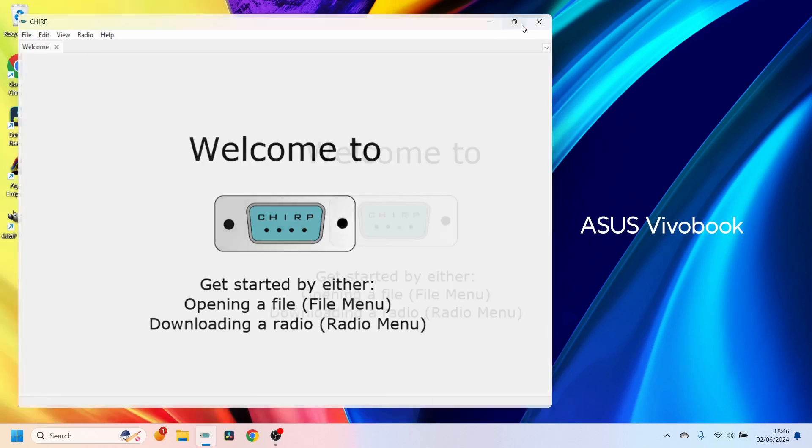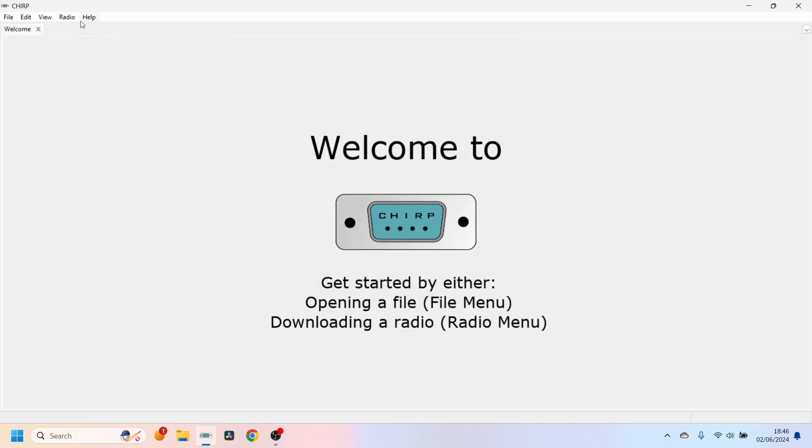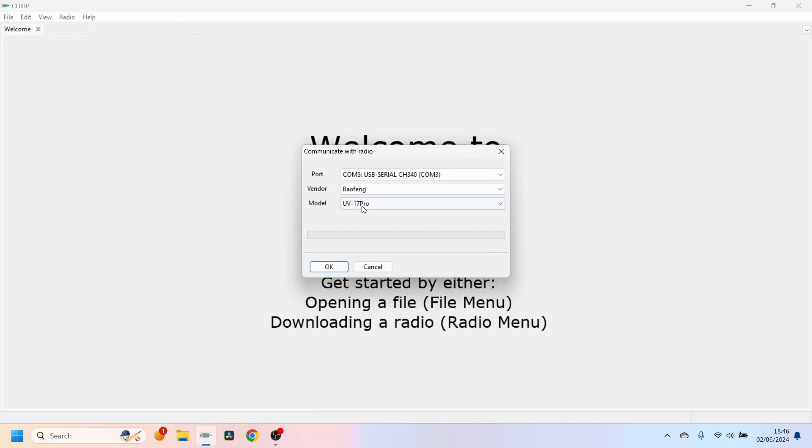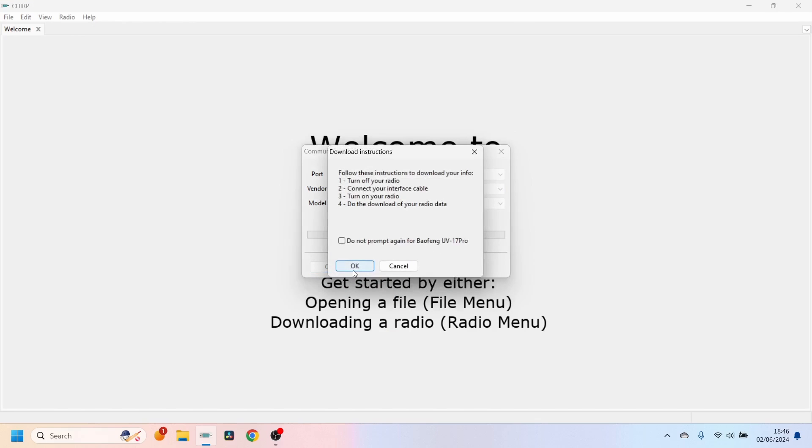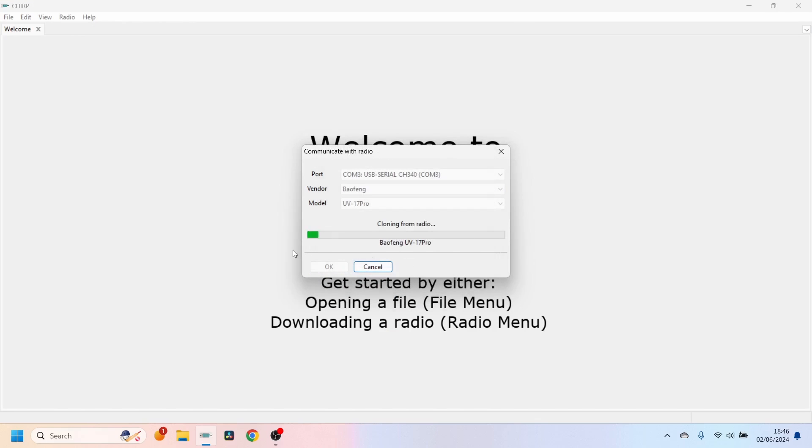All we're going to do is open CHIRP up as I have done, hit Radio, Download from Radio, and then we're going to choose the Baofang UV-17 Pro. Make sure it's the Pro, not the GPS. Hit OK, hit OK again, and let it clone from the radio.